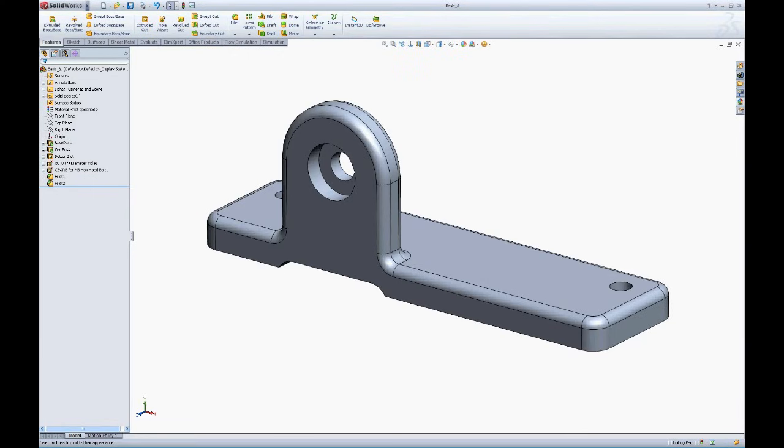Today we're going to discuss adding color to a SOLIDWORKS part file. There's multiple ways of changing the color of a part. We can change color by feature, by face, by body, or by the entire part file itself.